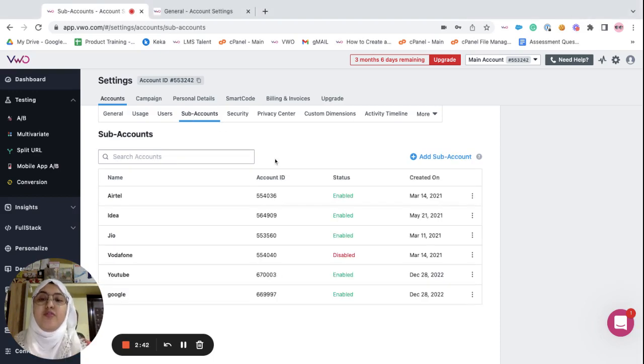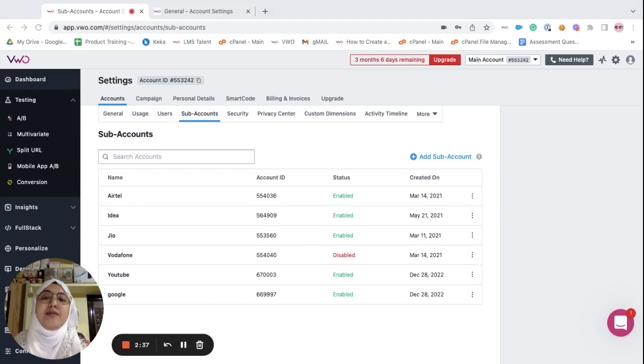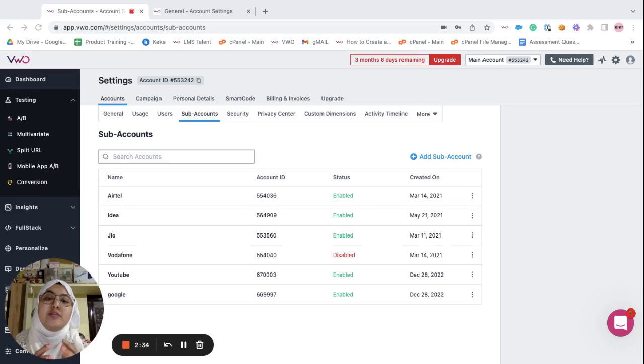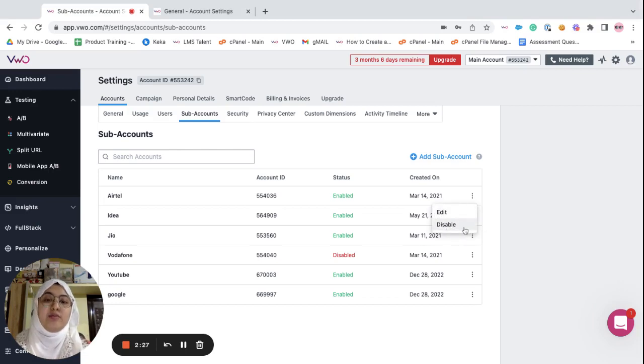Moving forward, you have the tab known as the sub accounts which is only present in your main account. You can create sub accounts directly from this tab and you can even disable the sub accounts which are not in use.